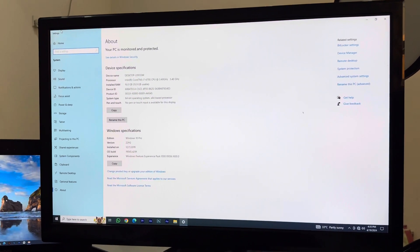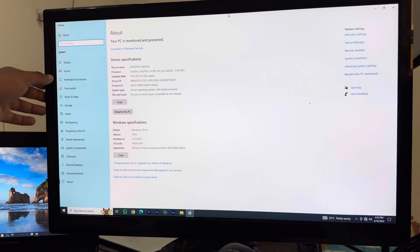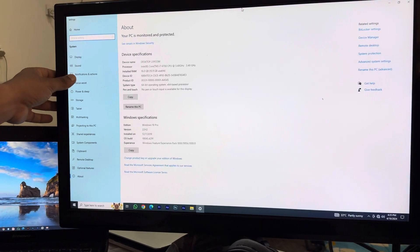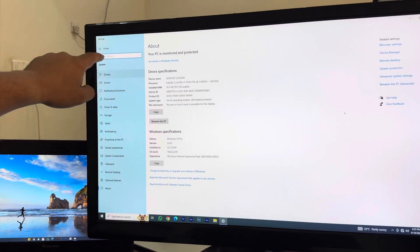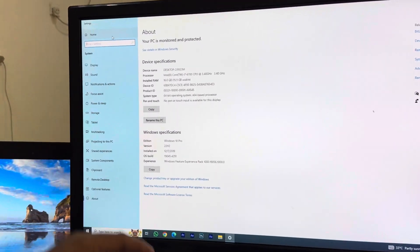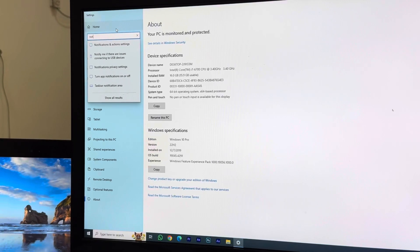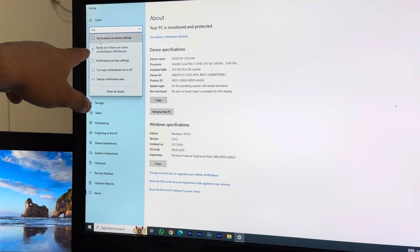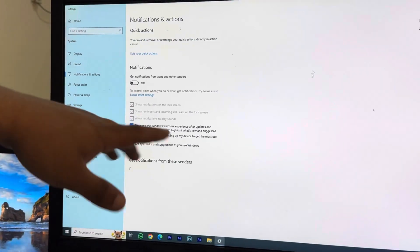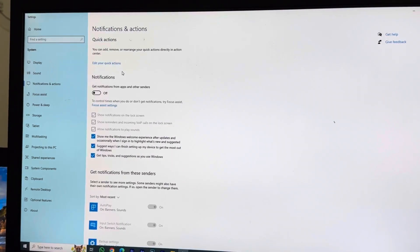Once you reach the Properties, you're just going to look for an option Notifications and Actions. If you can't find that, you can write in the sidebar Notifications. It will appear like this. You want to click that.